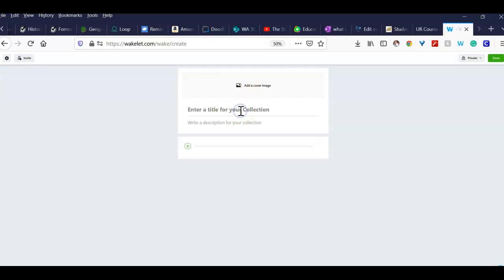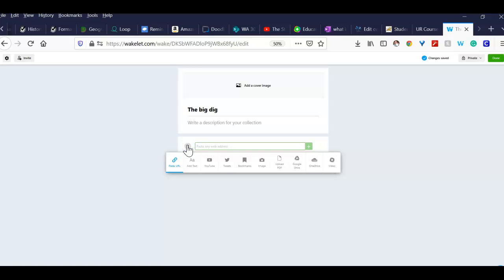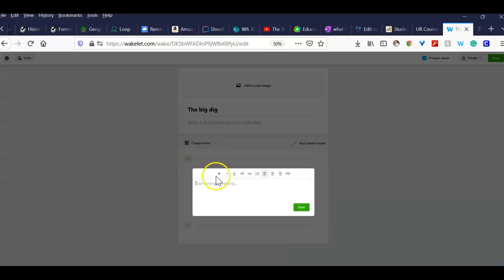Give it a title. We're talking about Big Dig. You can put pictures on here or all that kind of good stuff. First thing I want you to do is I want you to go to the text part here and type in your Big Dig results.